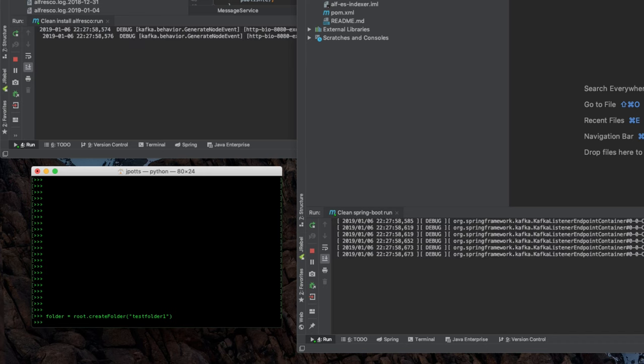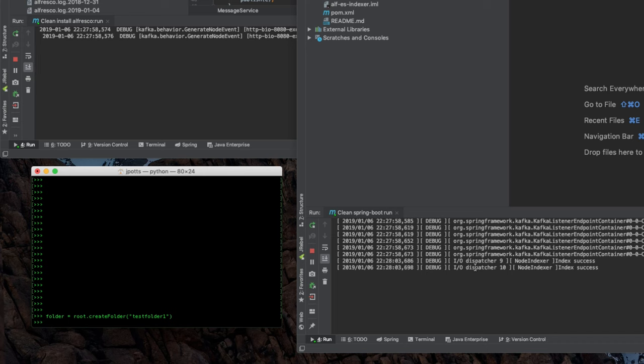you can see the event got fired and added to the Kafka queue. On the indexer side, the Spring Boot application saw the event and indexed it into Elasticsearch.